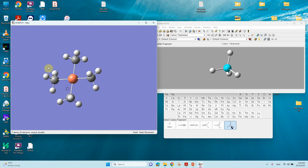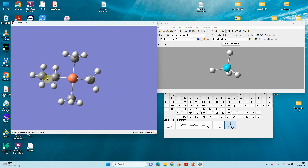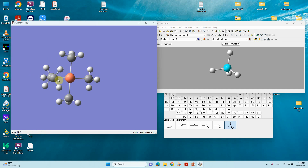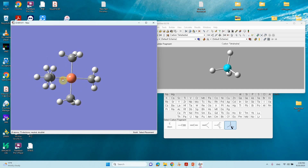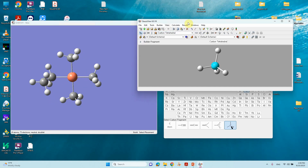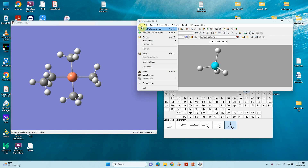For the tetramethyl complex we need to convert one methyl group to an ethyl group. To do that, click on one of the hydrogens of that methyl group one more time — this will add a CH₃ to the CH₃, creating a CH₂CH₃ ethyl group. The molecule is now complete.